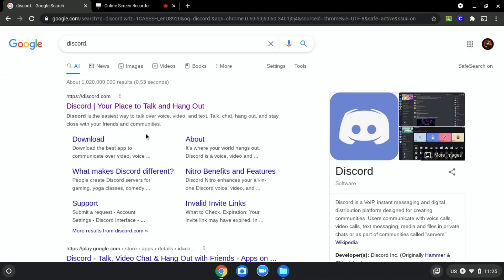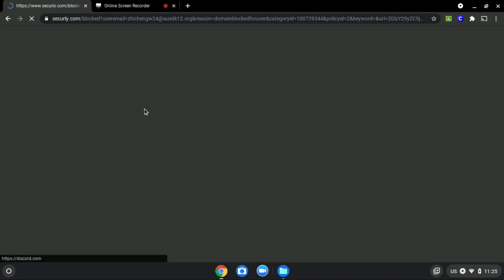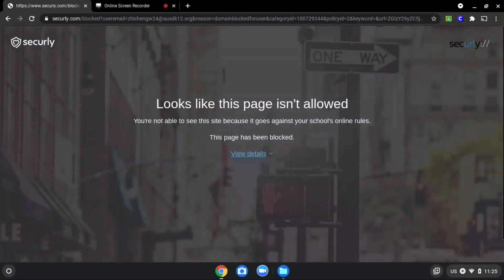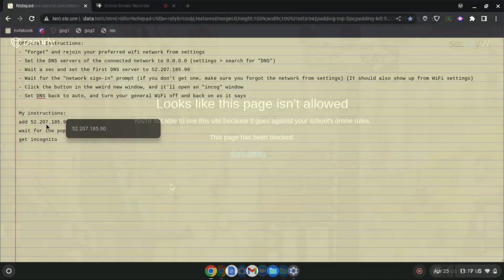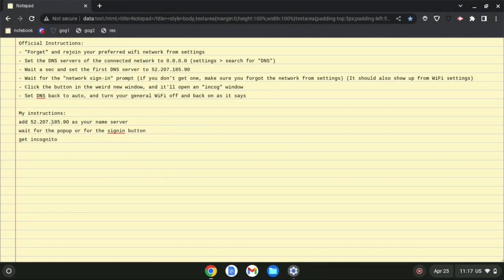We will be using Discord.com as an example since it is blocked, as you can see over here. So first, copy this IP address over here.